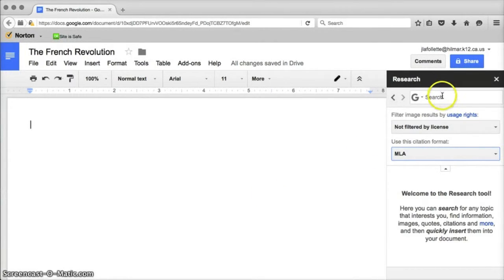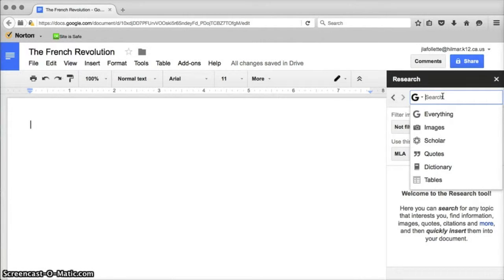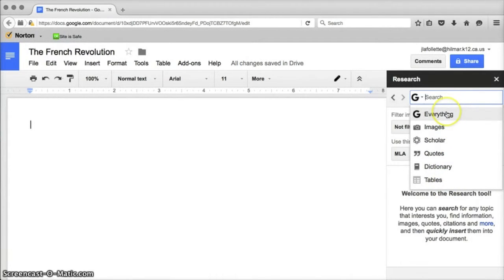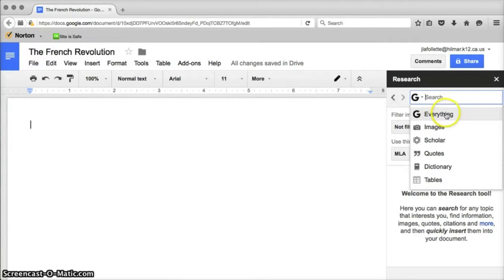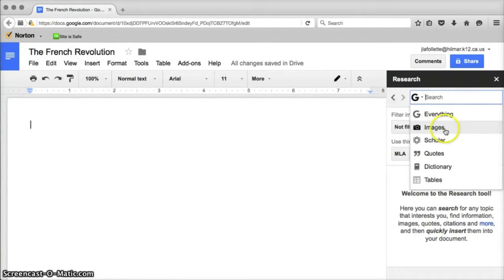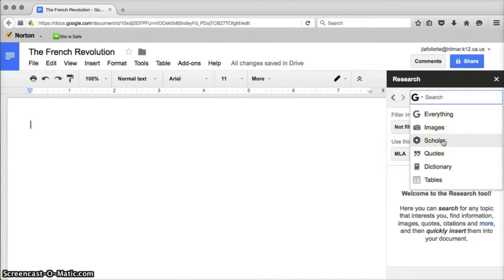To start searching for information to enter into your document, you click in this search box at the top and you'll see that it lets you narrow your choices: Everything, images, scholar, quotes, dictionary, and tables. We'll go through each one of those individually so you can see what the different options are.